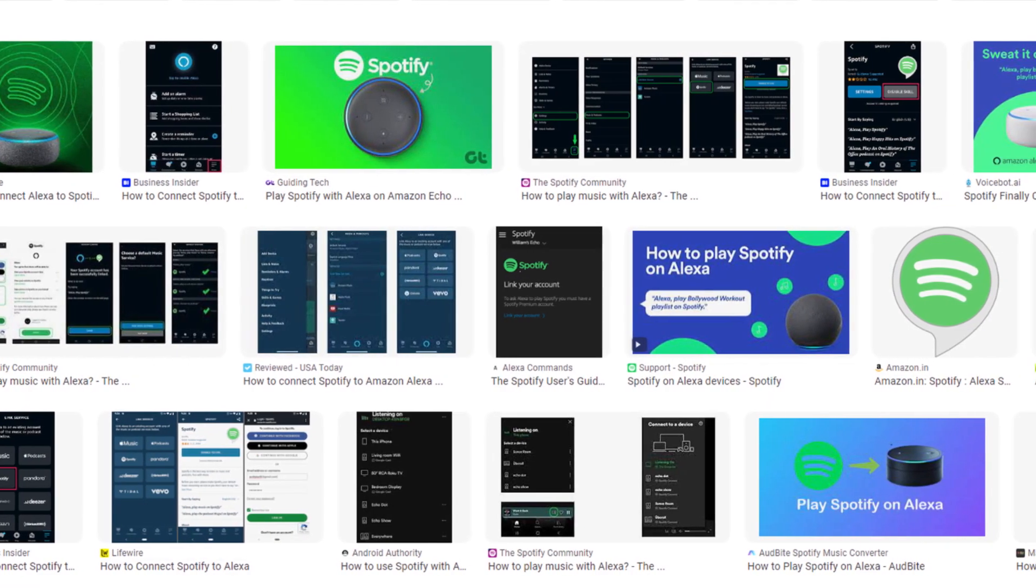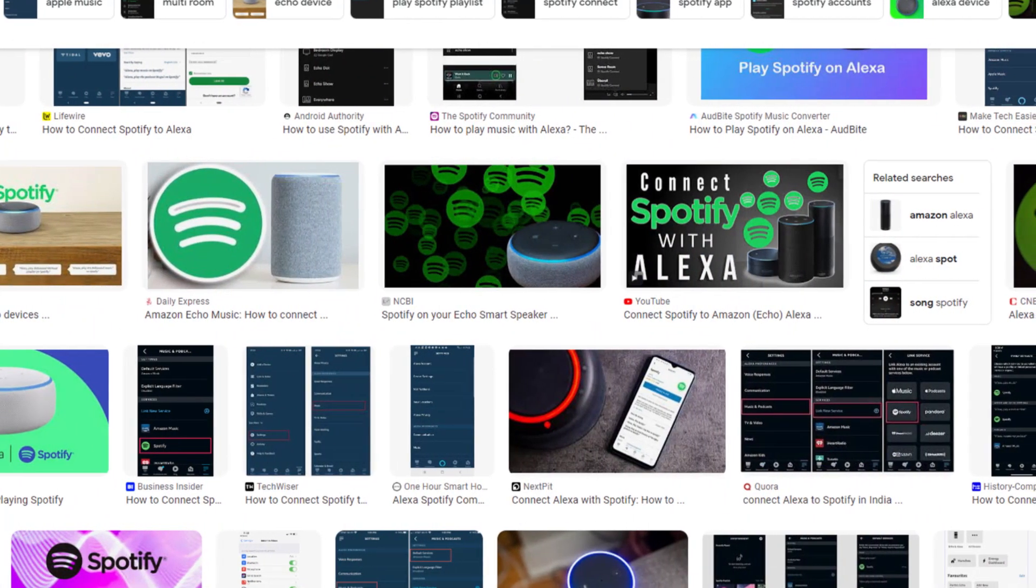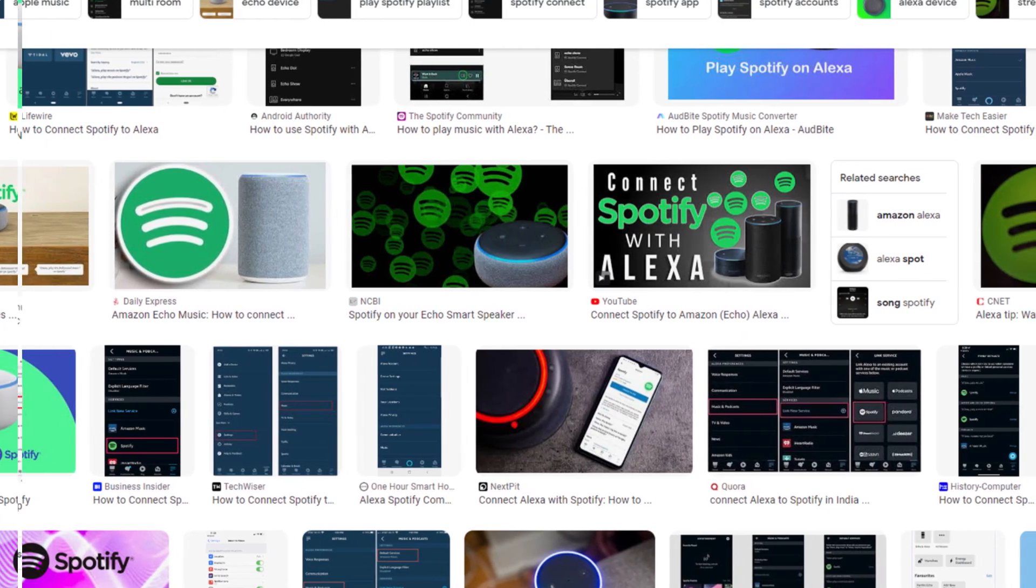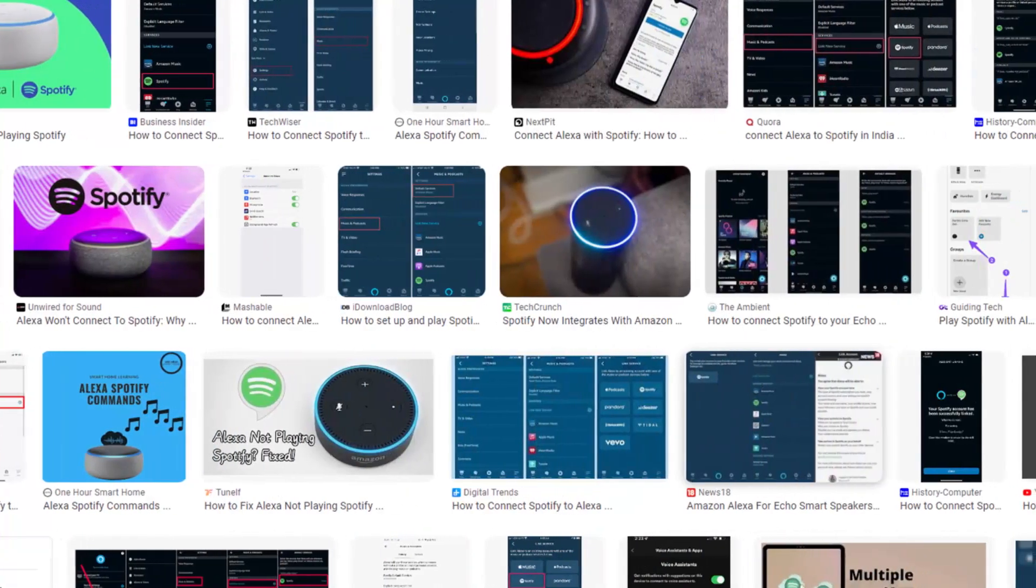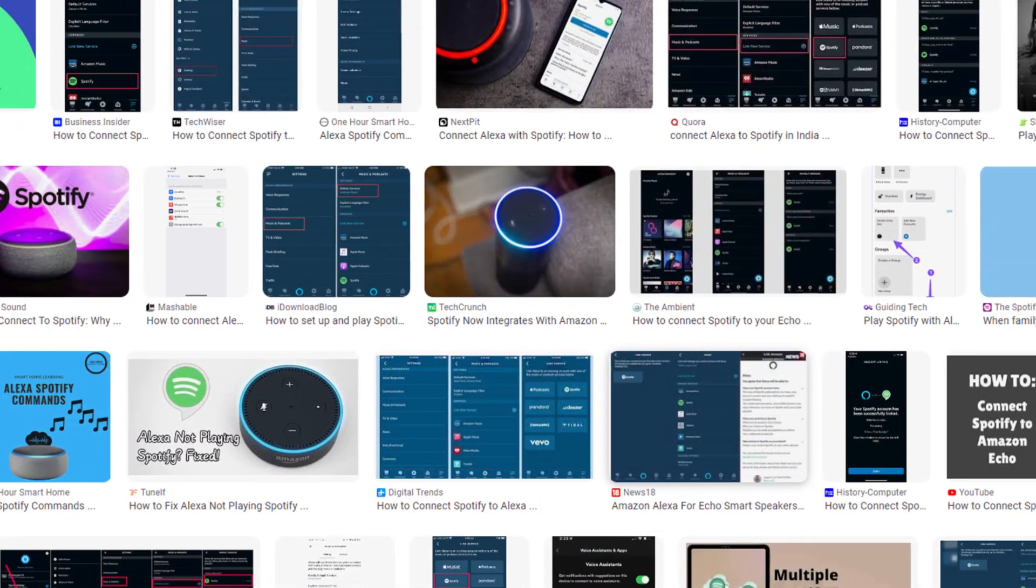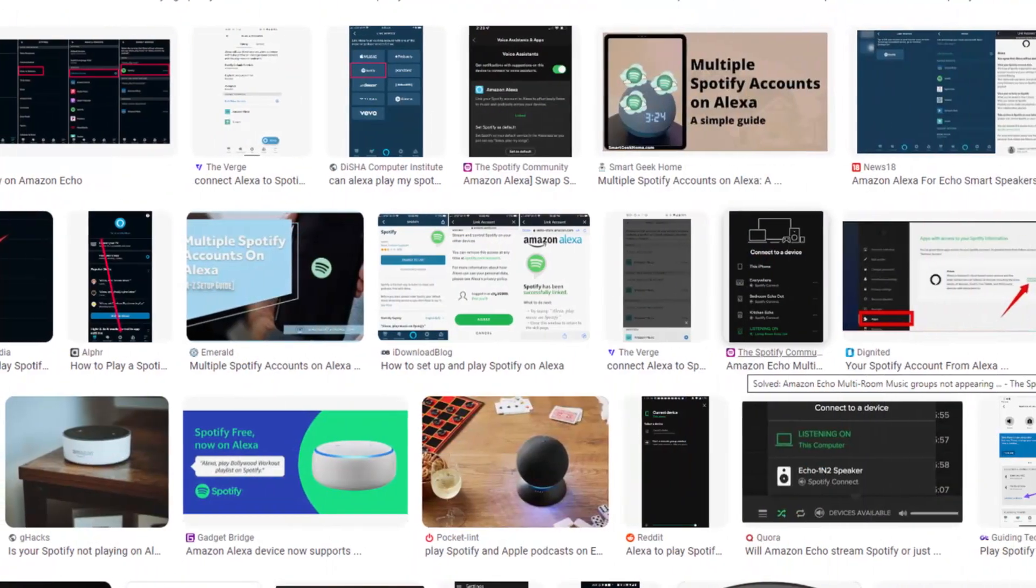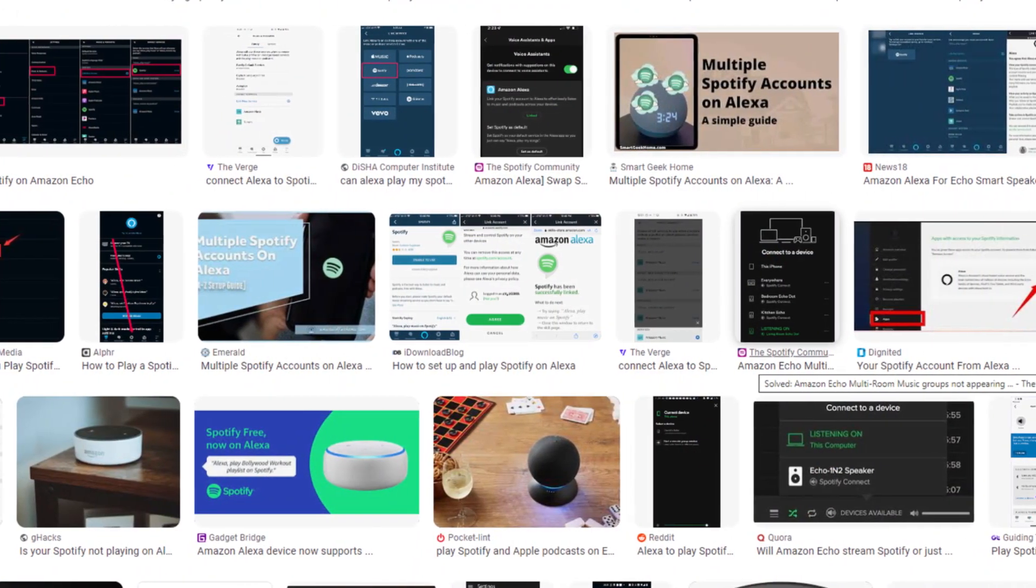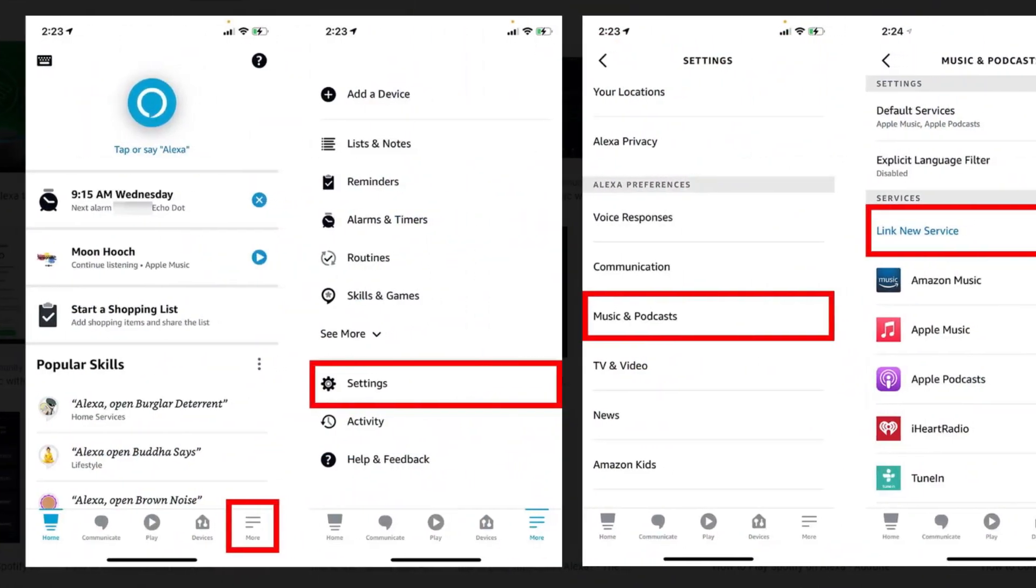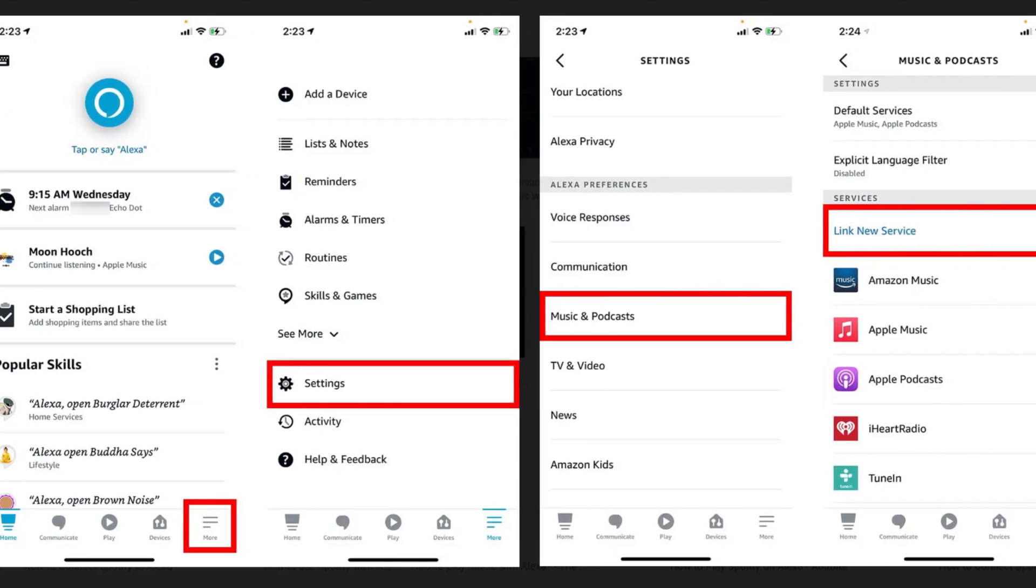Hello friends, if you are searching how to connect Spotify to Alexa, try this method. Today in this video, we are going to tell you how you can connect Spotify to Alexa in some easy steps. All steps you can see on your screen. So let's get started.